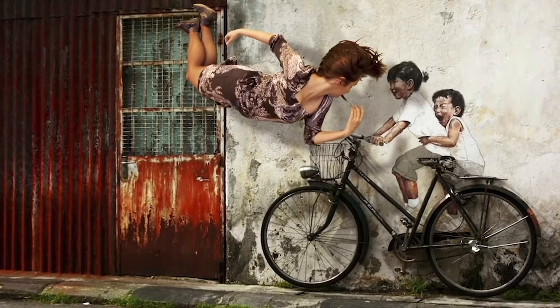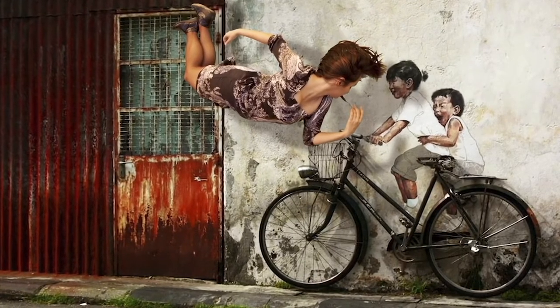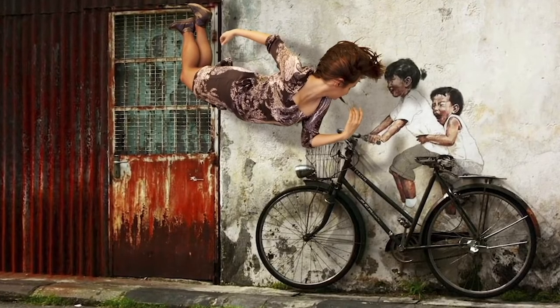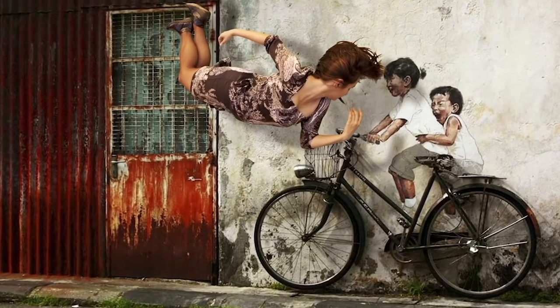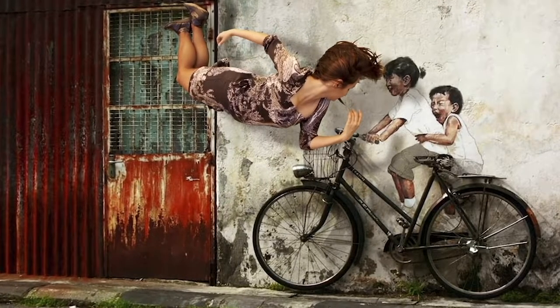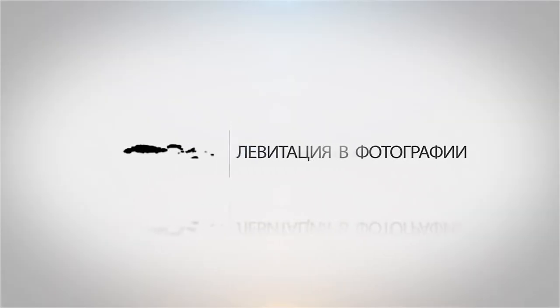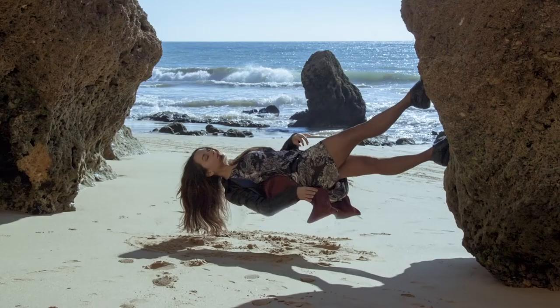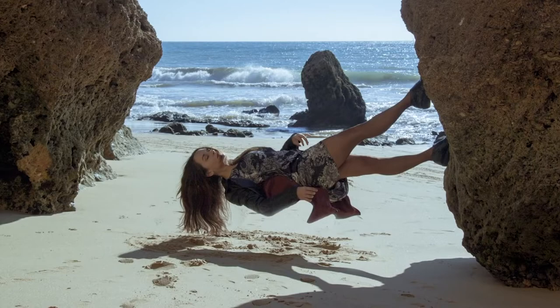This tutorial is all about techniques for creating levitating objects in photography and methods for processing them in Photoshop. Technique number one: Magic chair.